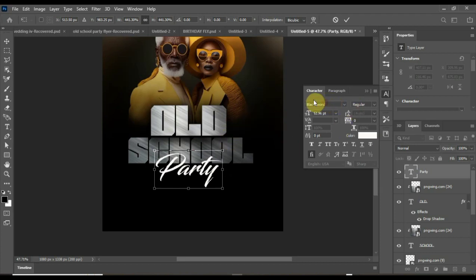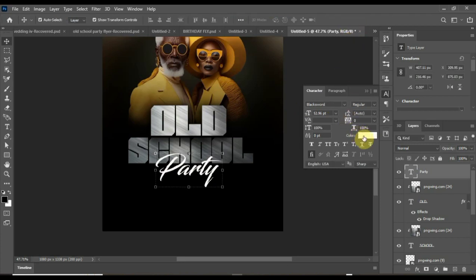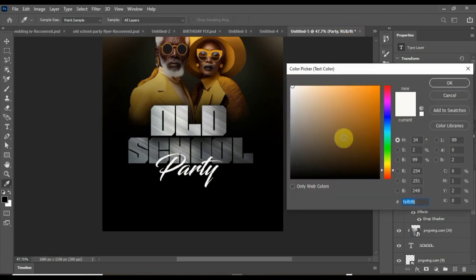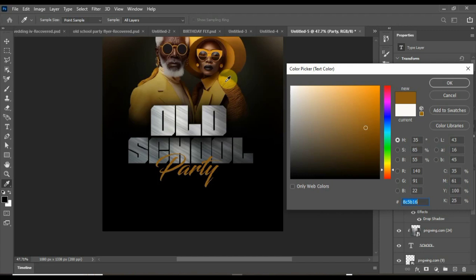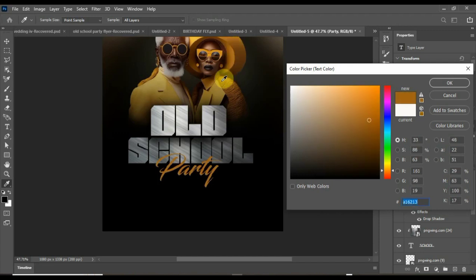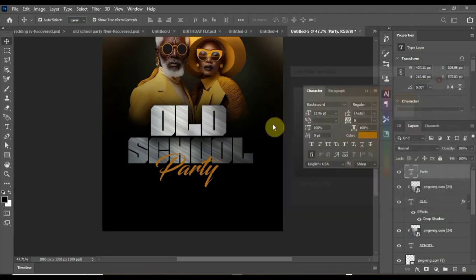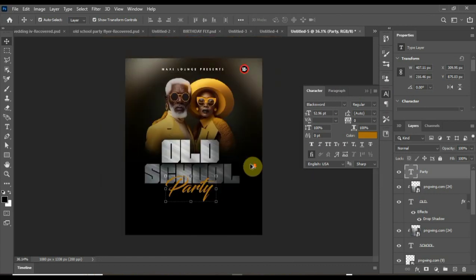Let me change the color. I'll pick the color that's close to the outfit here. Let me pick a color from here. I'm picking that color. Nice. You can see our design is popping.